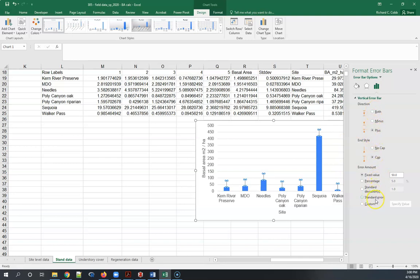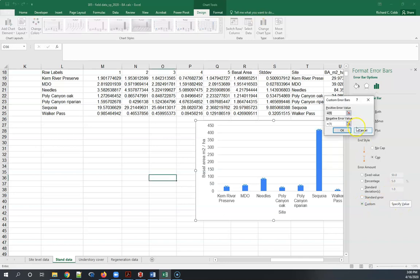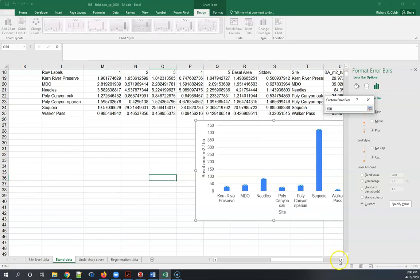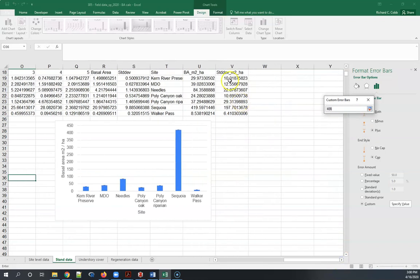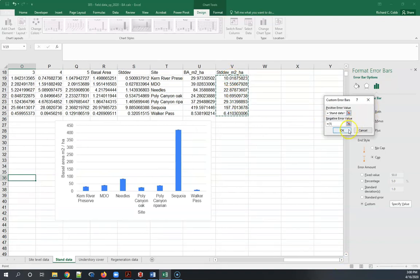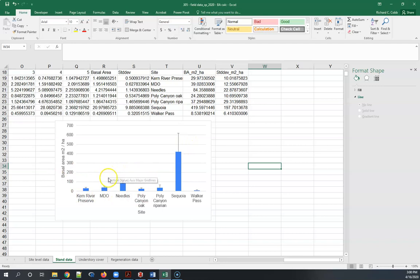Now it's still got a default value on there so you're going to have to go down here to custom, click on this, and then specify value. Now we get this other dialog here and we go to positive error value here, and then come over here to standard deviation, and then finally we can highlight them and you hit okay. And then there they are, now you've got a graph that shows both the average and the variance for this particular forest structure for this data set.